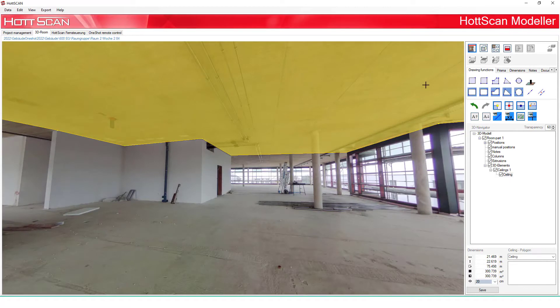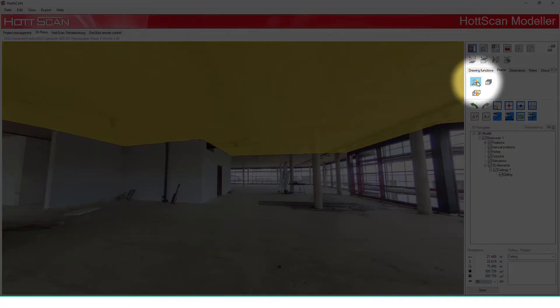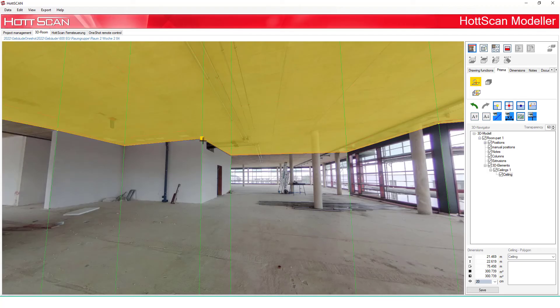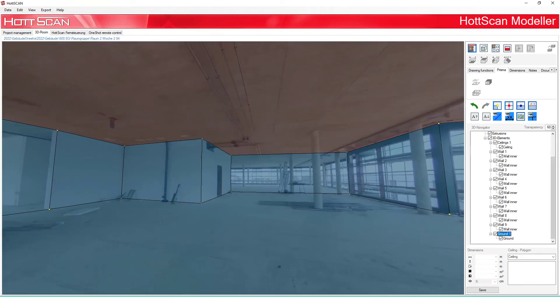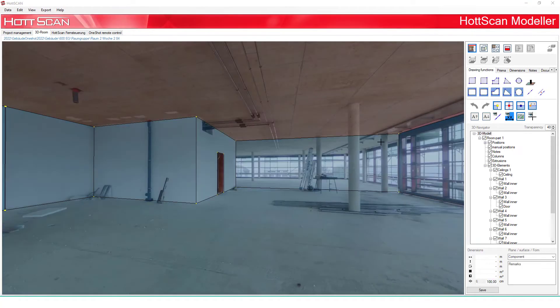With one click on the mouse wheel you can select the ceiling. Then under the prism tab, pick the create prism space function and drag the ceiling to the bottom edge.